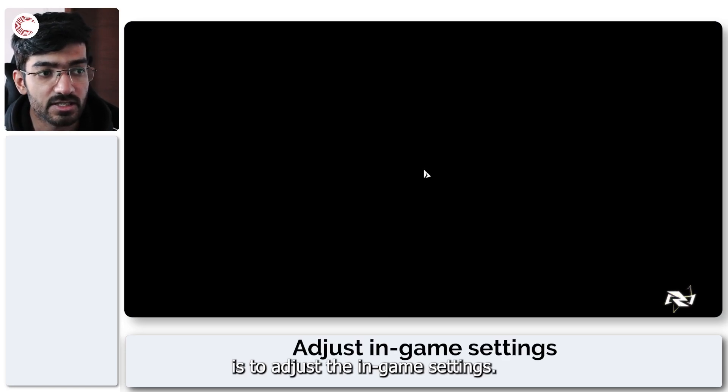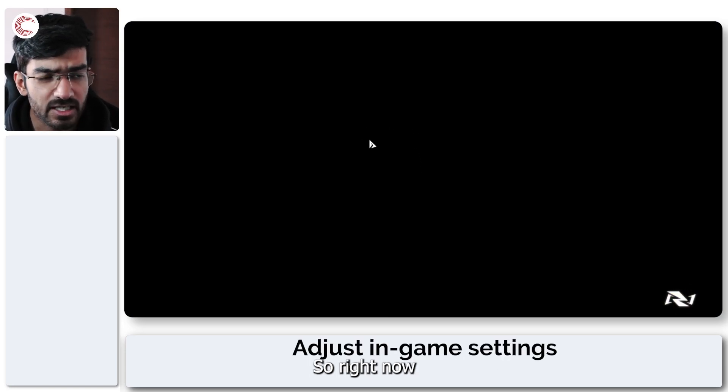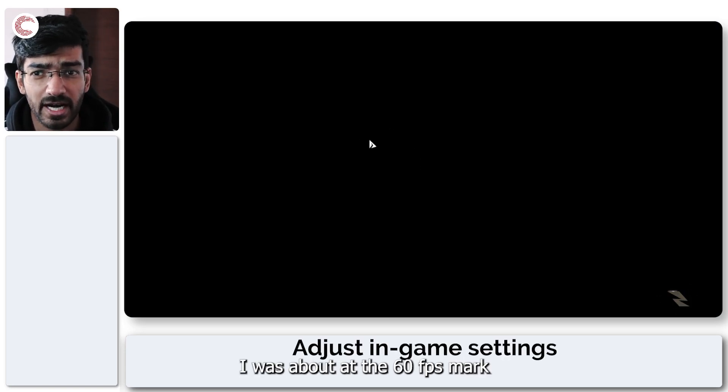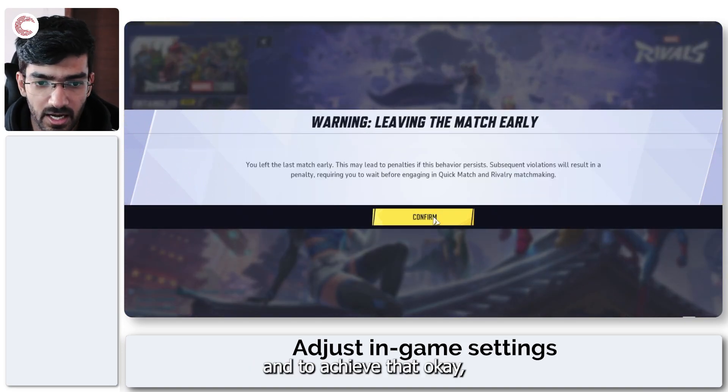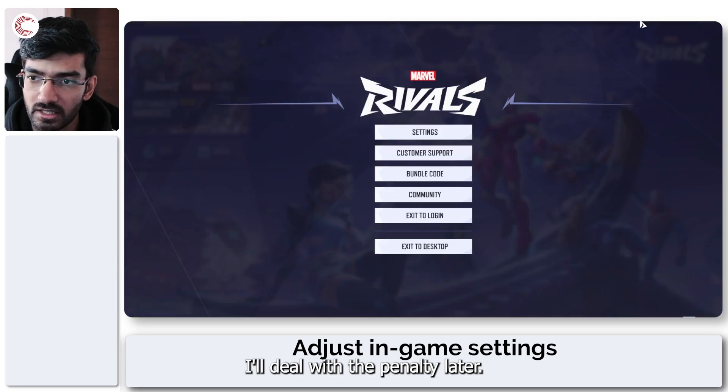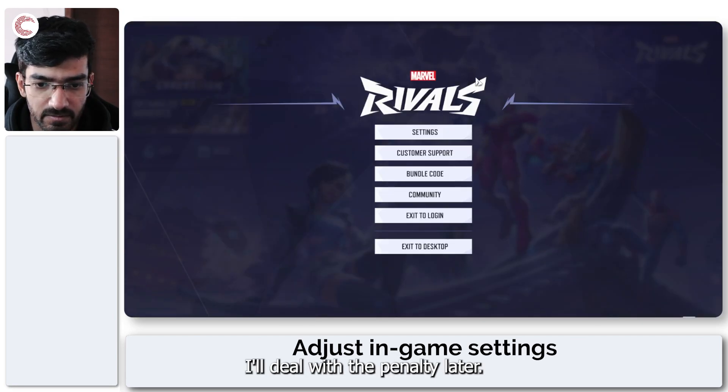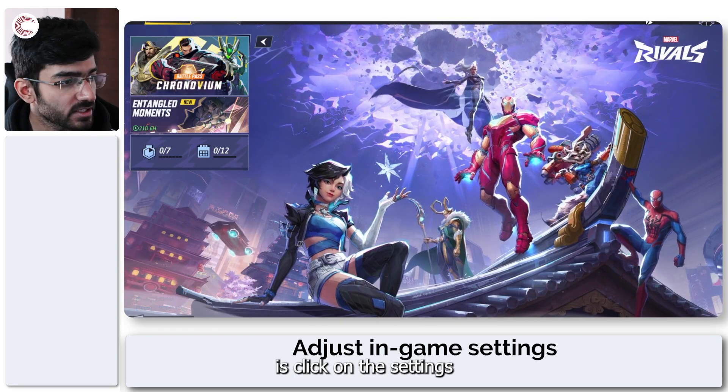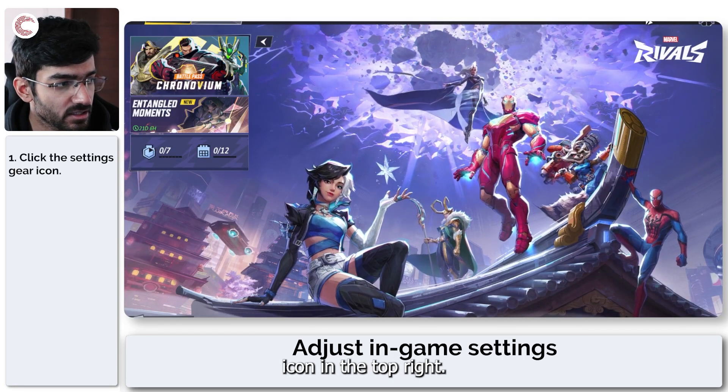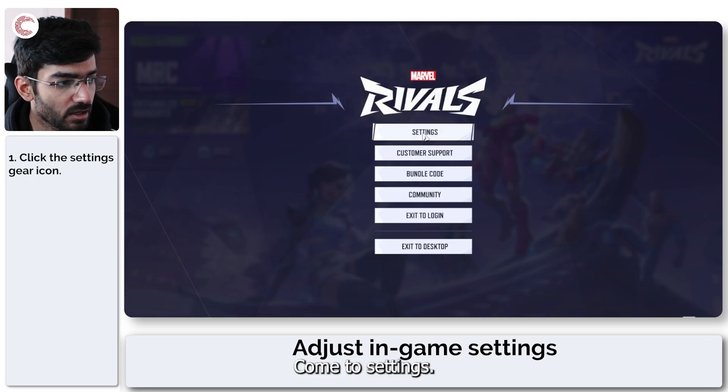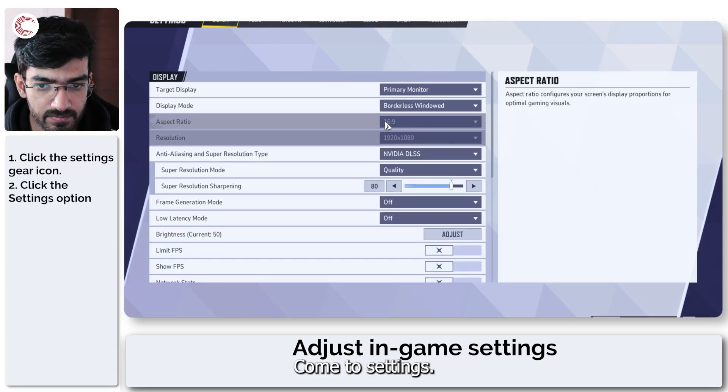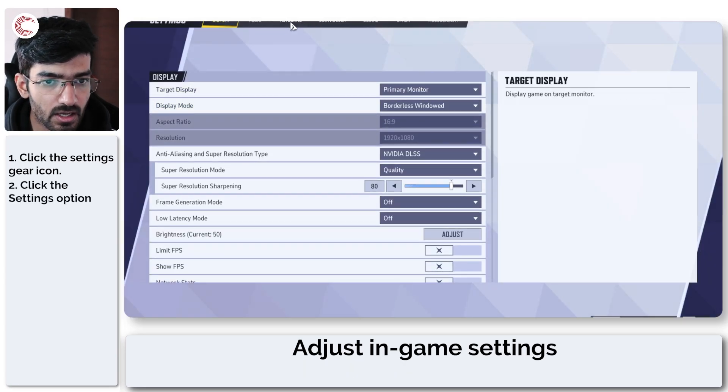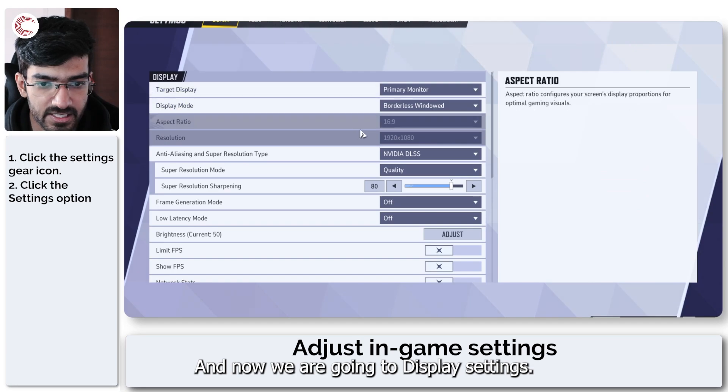So right now I was about at the 60 fps mark, and to achieve that, what we have to do is click on the settings icon in the top right, come to settings, and now we are going to display settings.